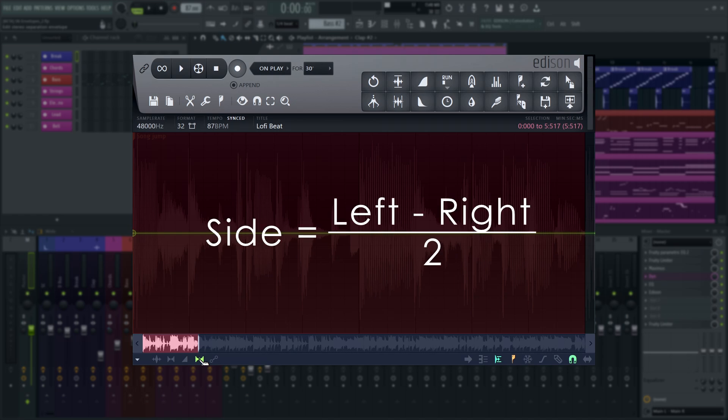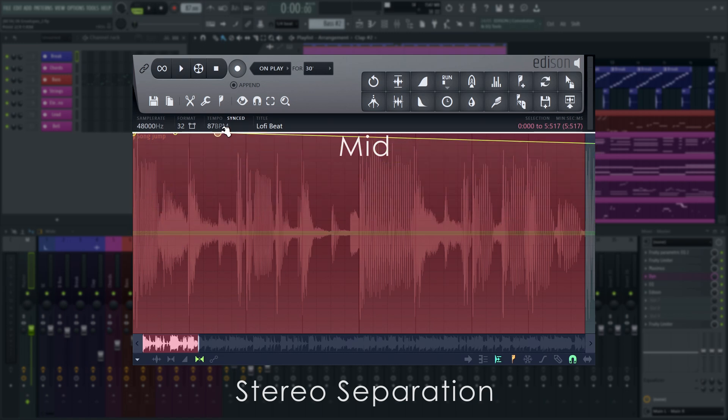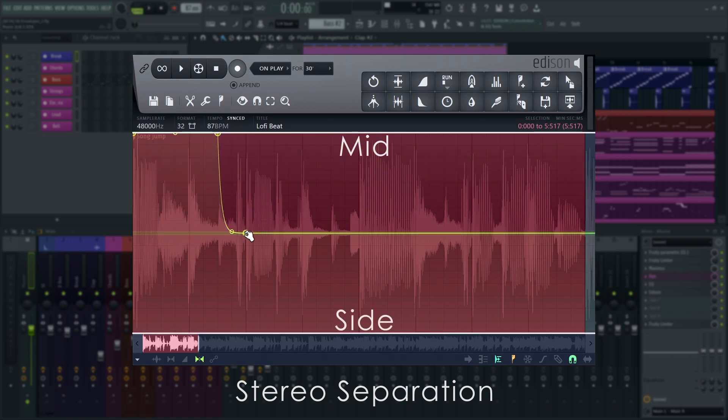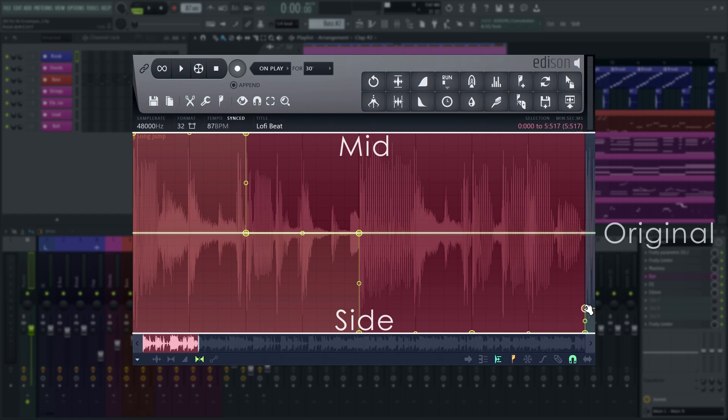And side is the difference of left and right divided by two. At the top, the envelope sums audio to mono. And at the bottom, it leaves only the differences between left and right, making the signal artificially wider, provided there are differences between left and right to begin with. On a mono sound, this will change nothing.